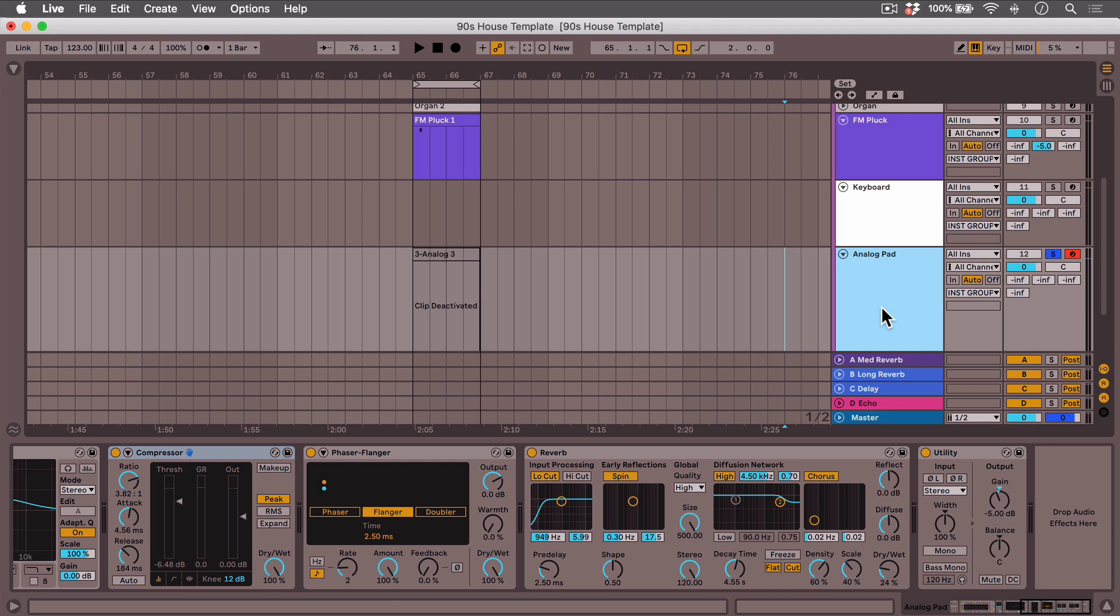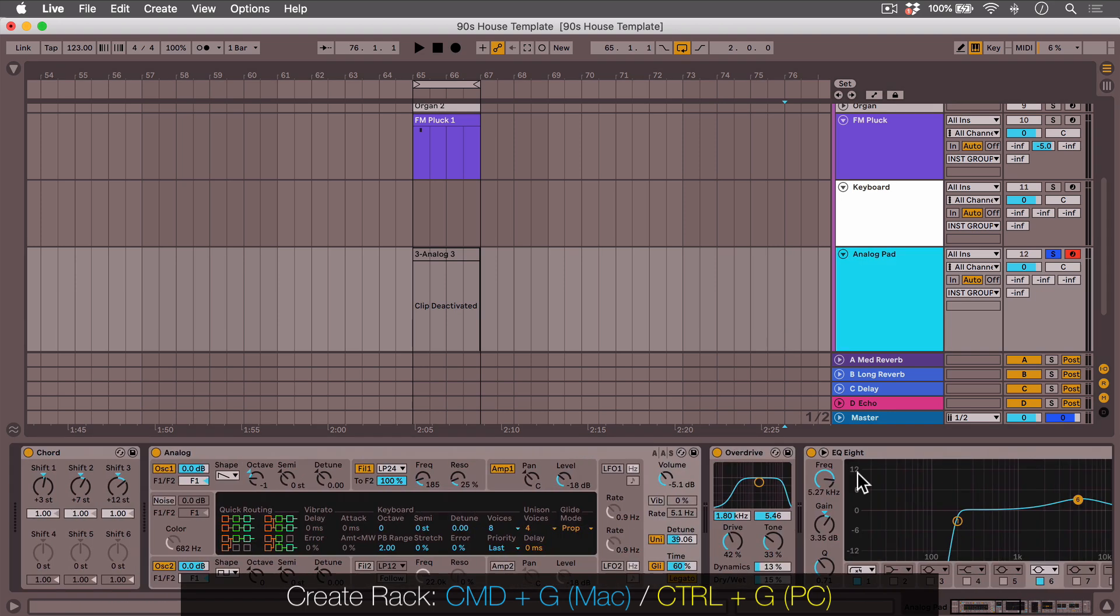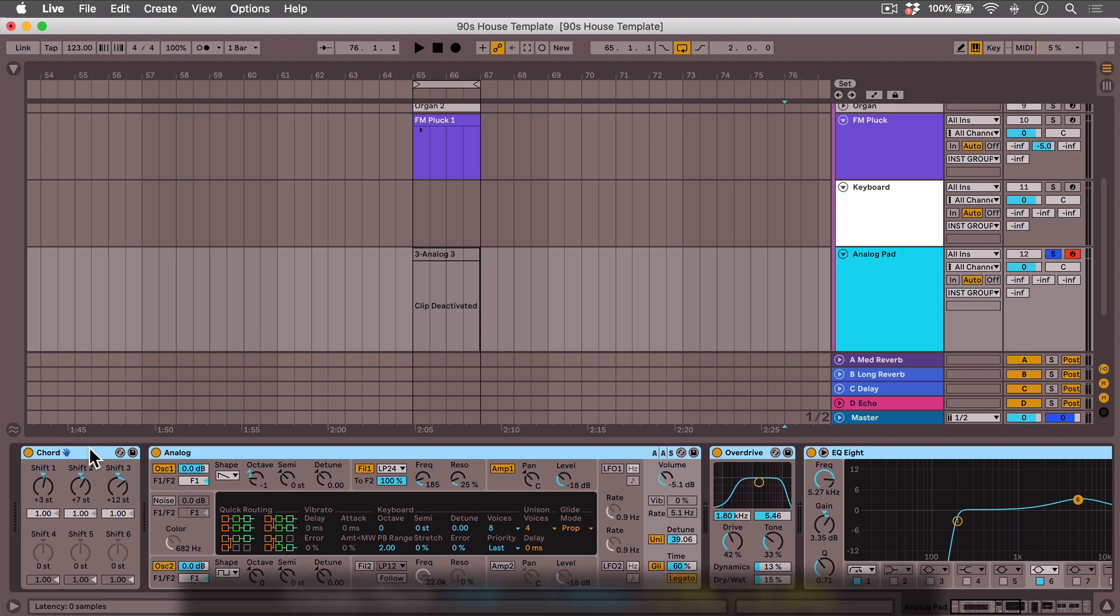Let's take a look at how racks have changed in Live 11. First I have this track here and I will create a rack real quick by selecting all the devices and then hitting command G.